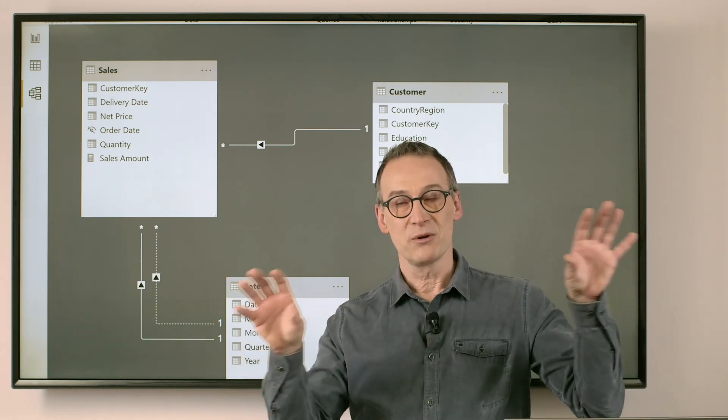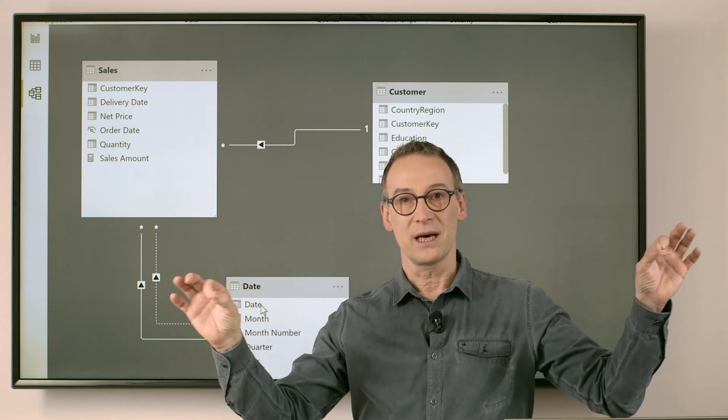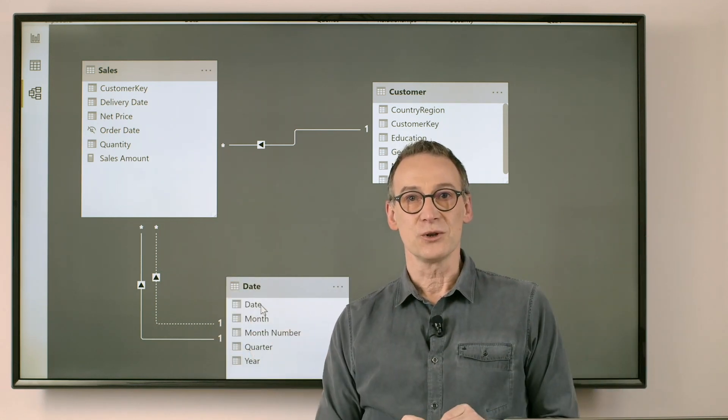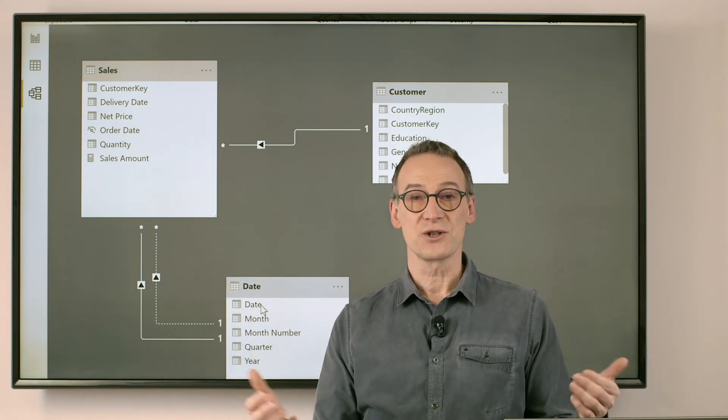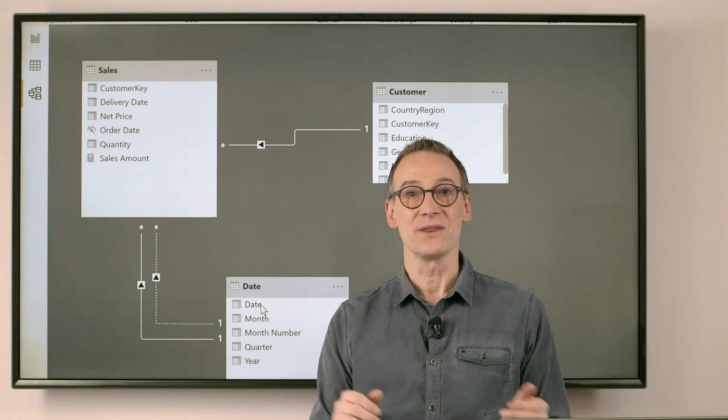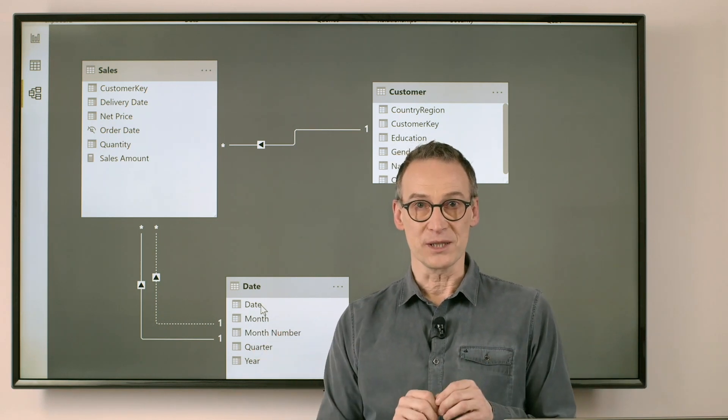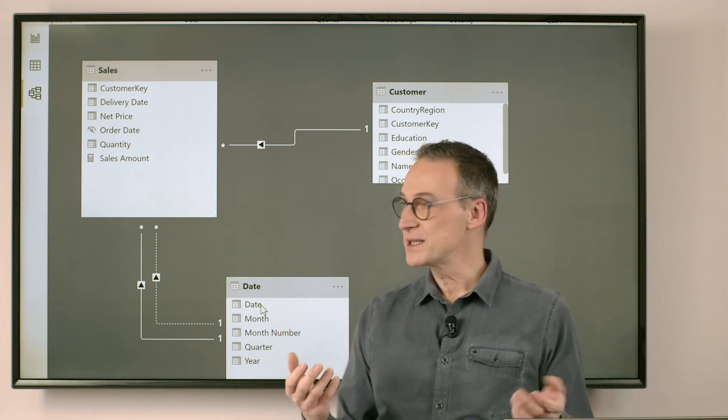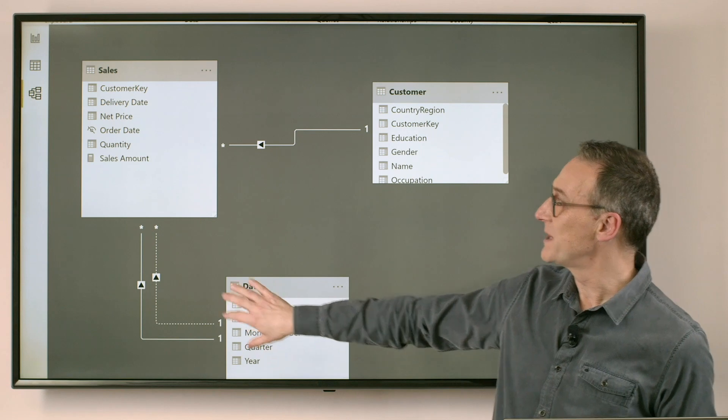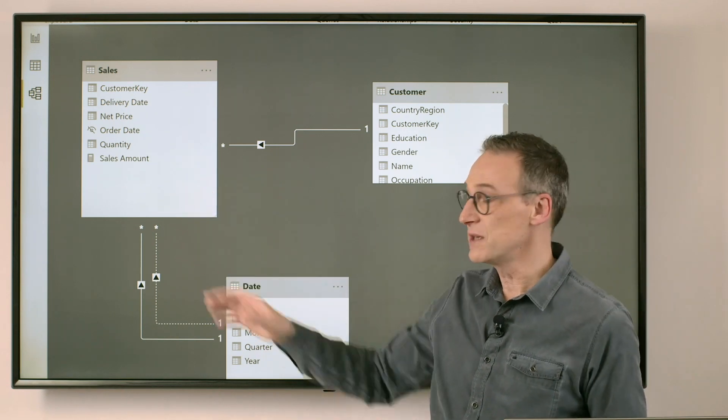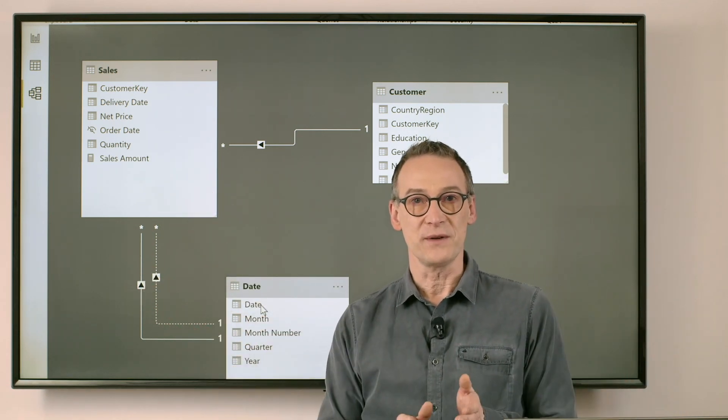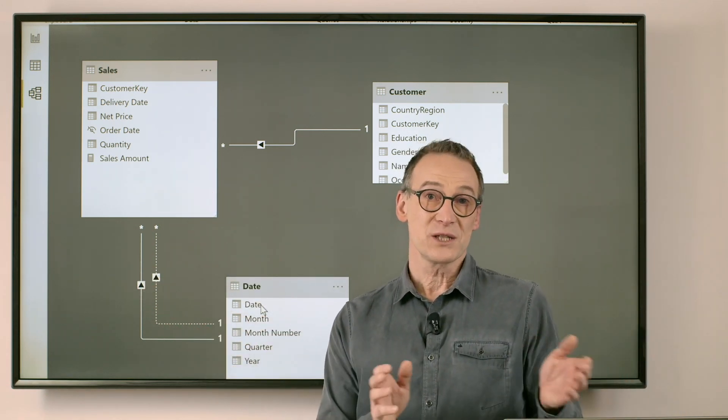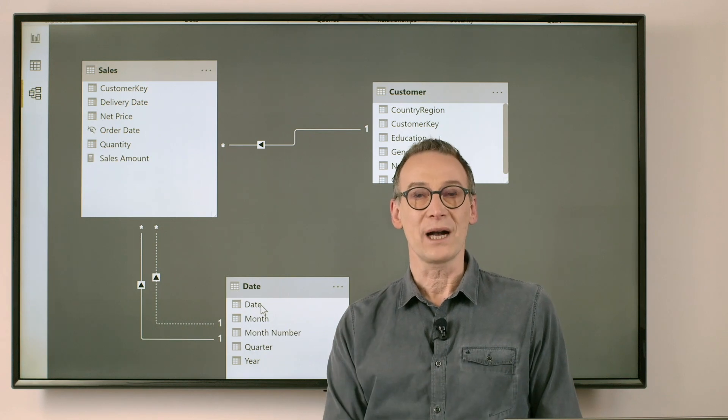Between any two tables there can be a single path in a tabular model. So I cannot have two relationships active at the same time between the two tables. How is DAX supposed to move a filter from date to sales if there are two ways of moving that filter? That's why you can only have one active.